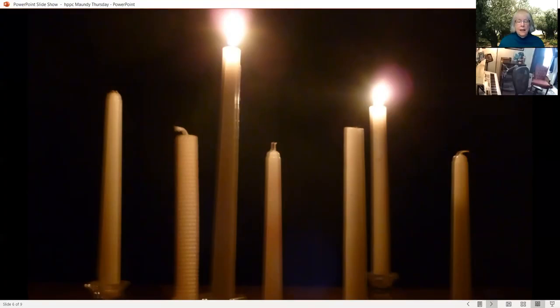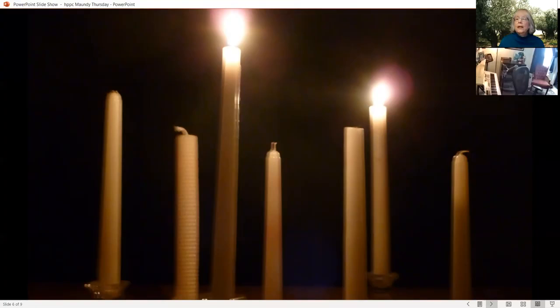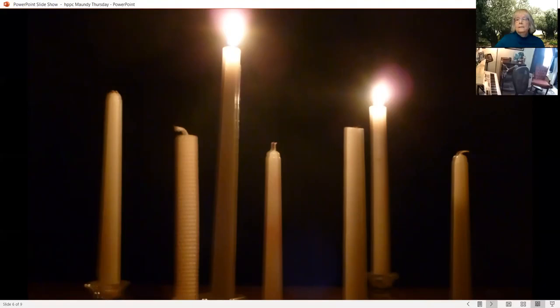Then he said, 'Jesus, remember me when you come into your kingdom.' And Jesus replied, 'Truly I tell you, today you will be with me in paradise.'